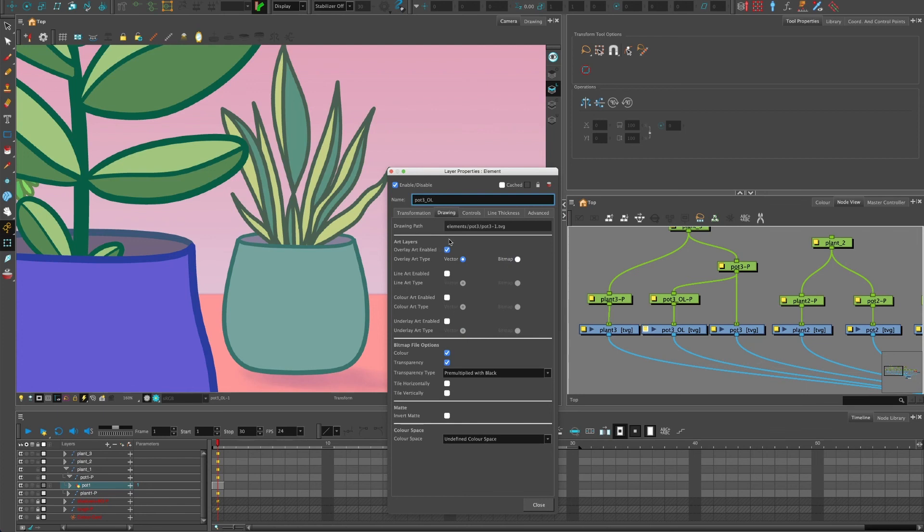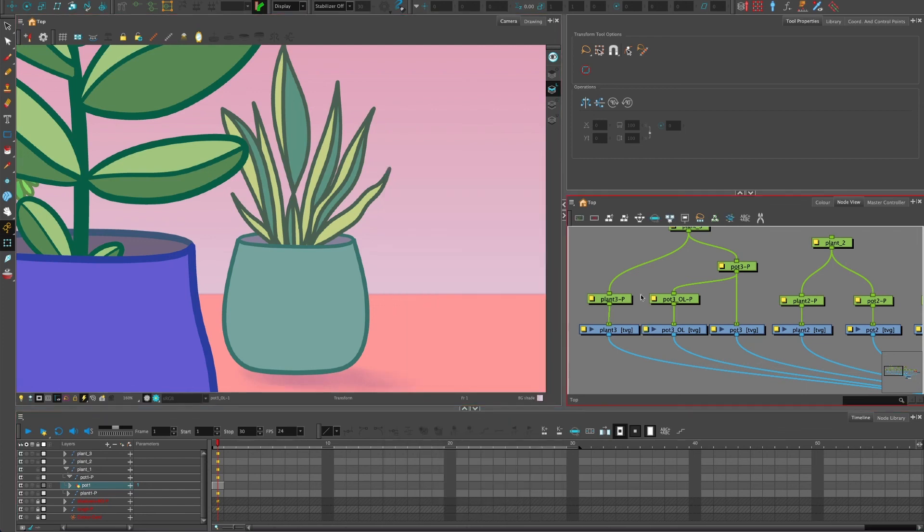So I've turned off everything except the overlay. So it's kind of like exactly the same as the art layer filters, you just don't have an extra node in there.